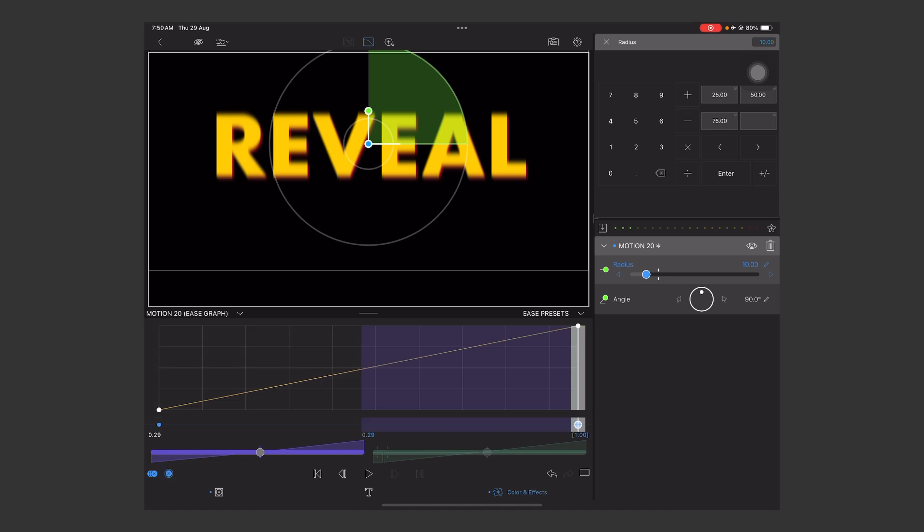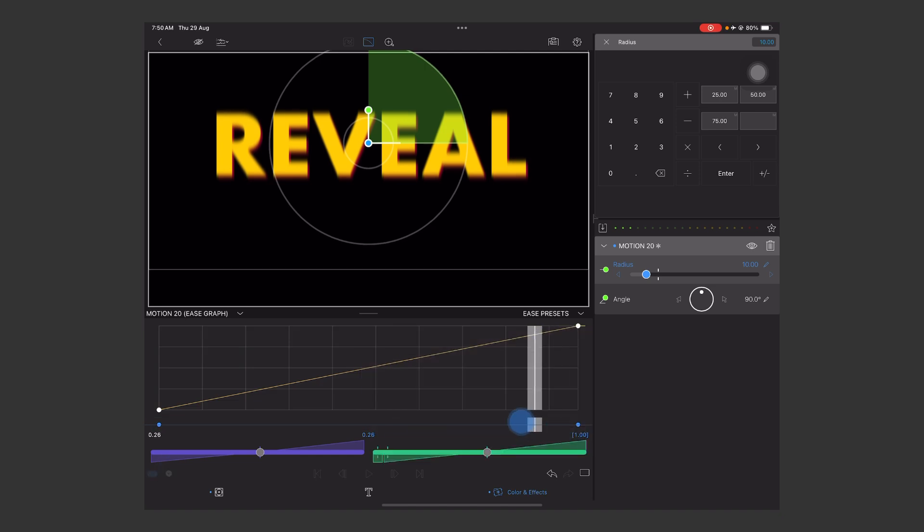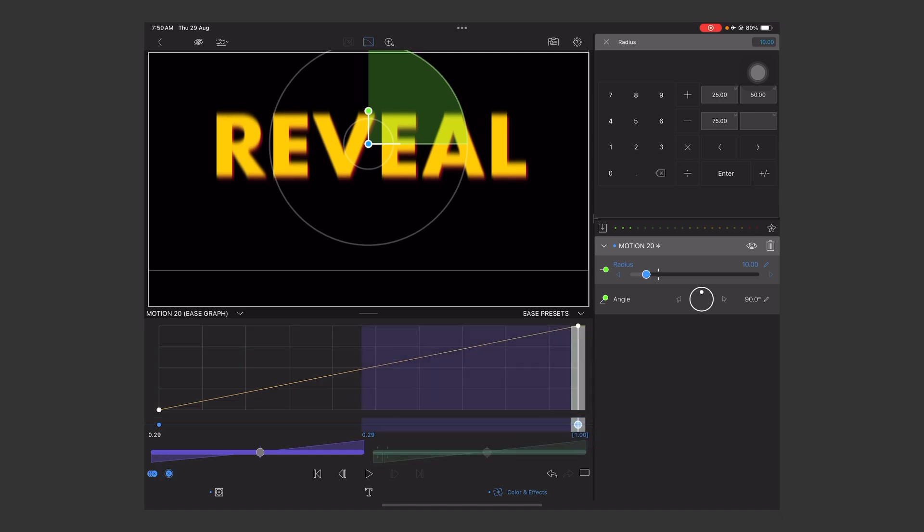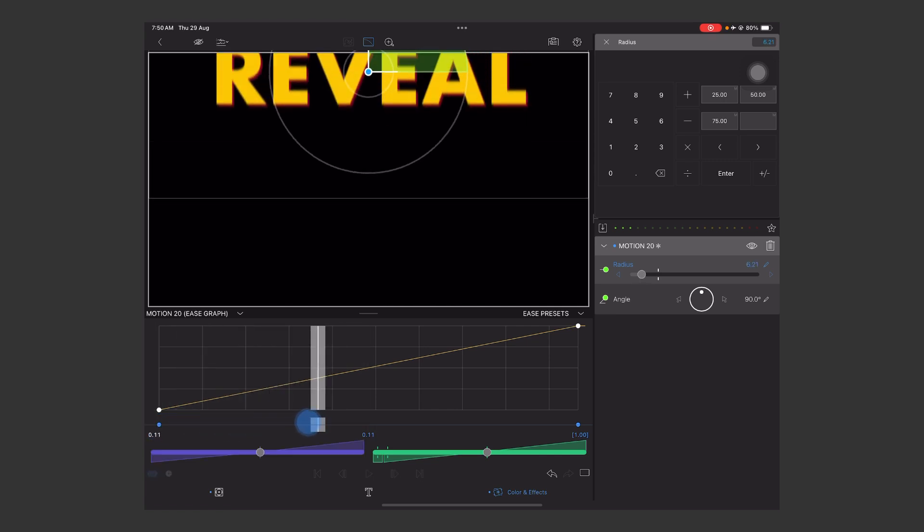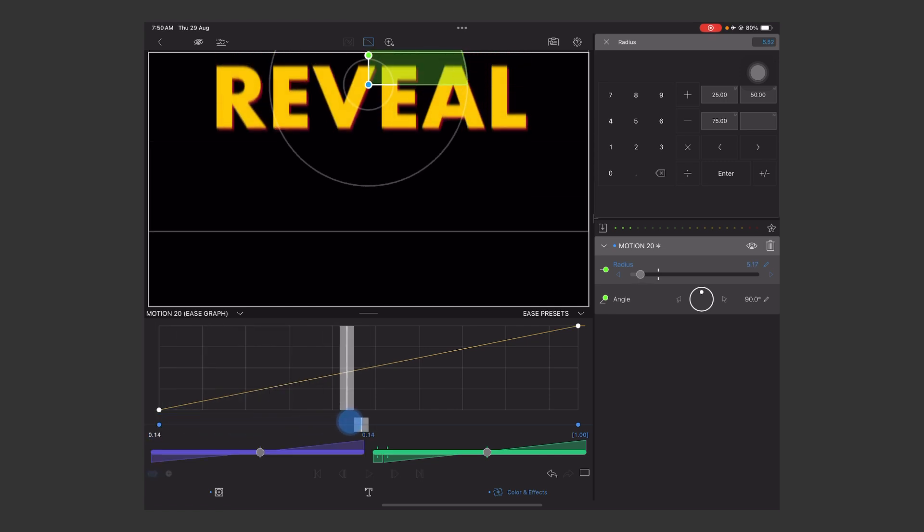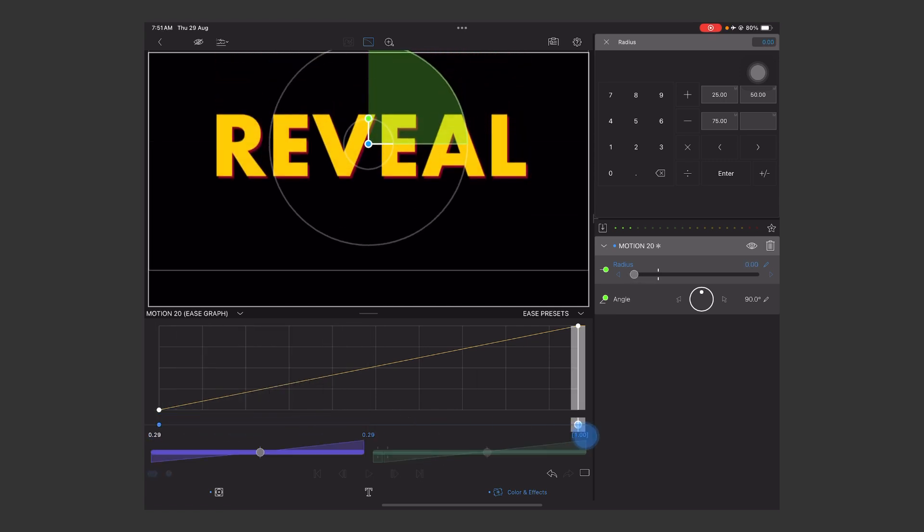Select the second keyframe and set this to zero, so there will be no blurriness at the end of the animation. From the start it will show the blur effect, then it will be zero.